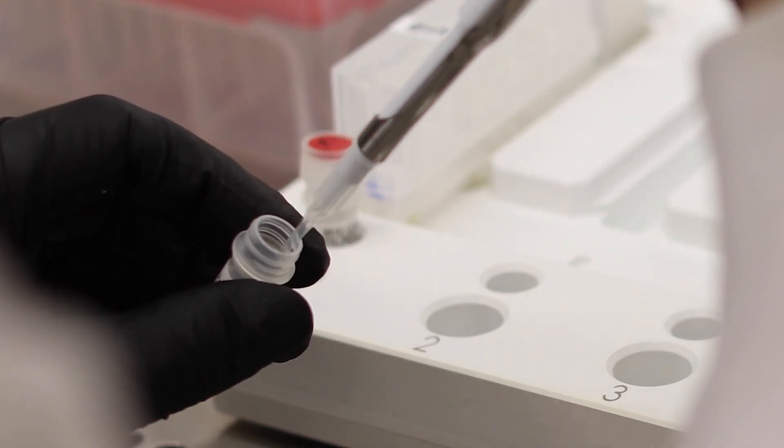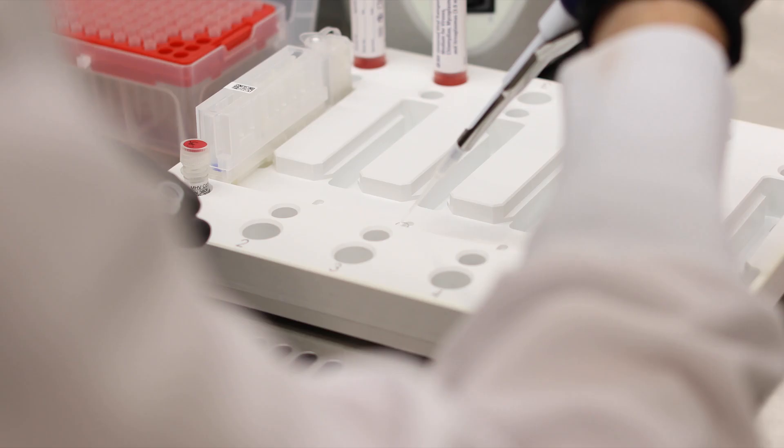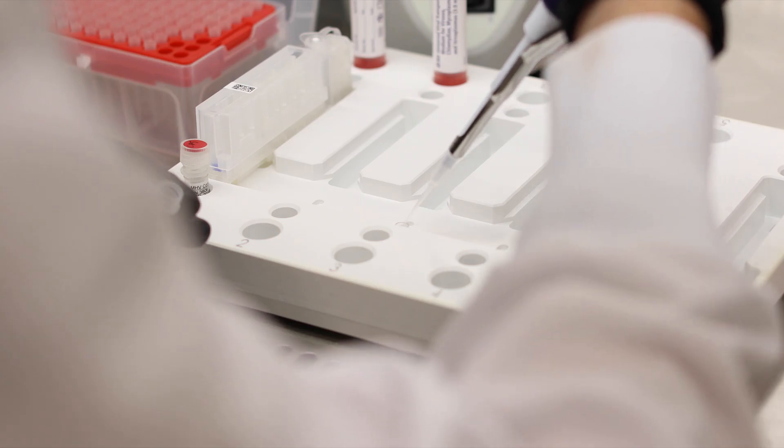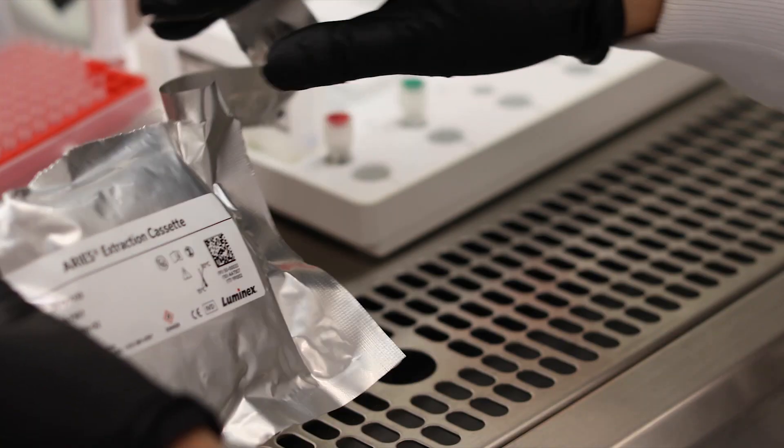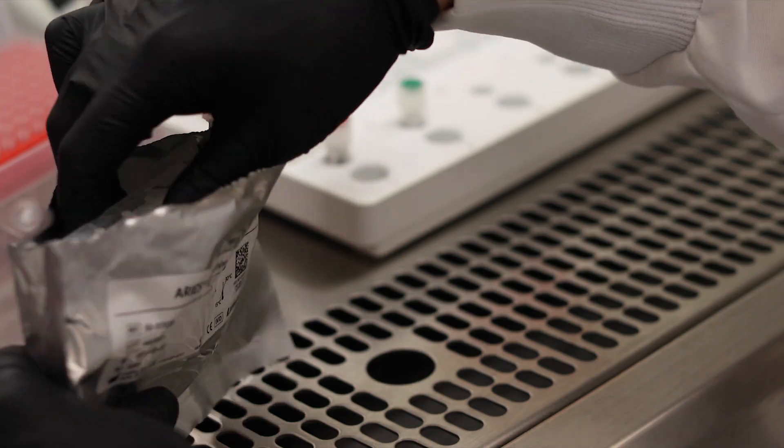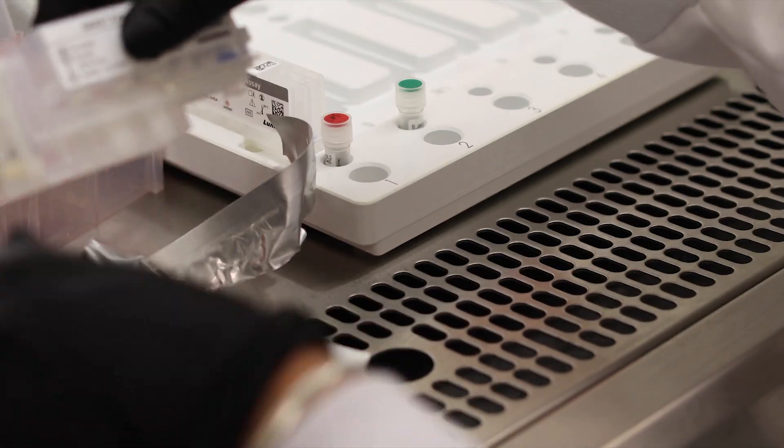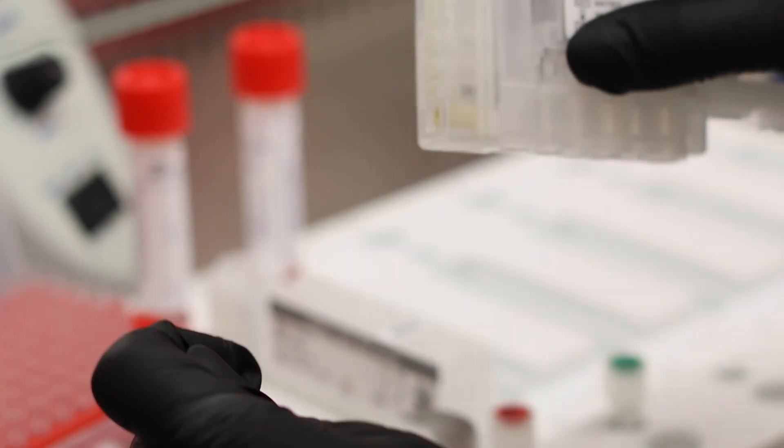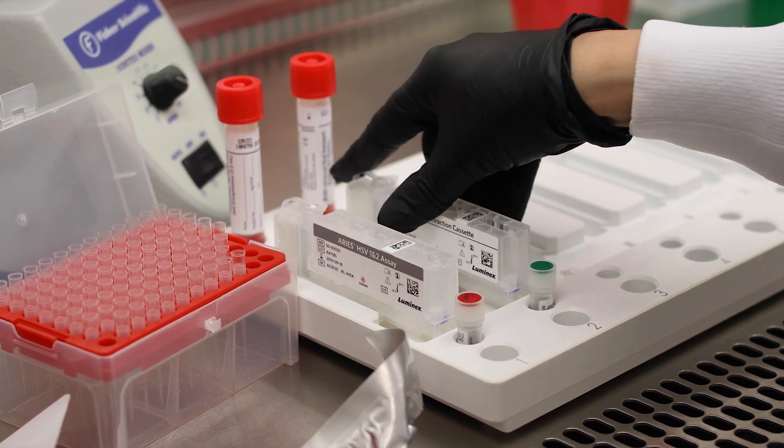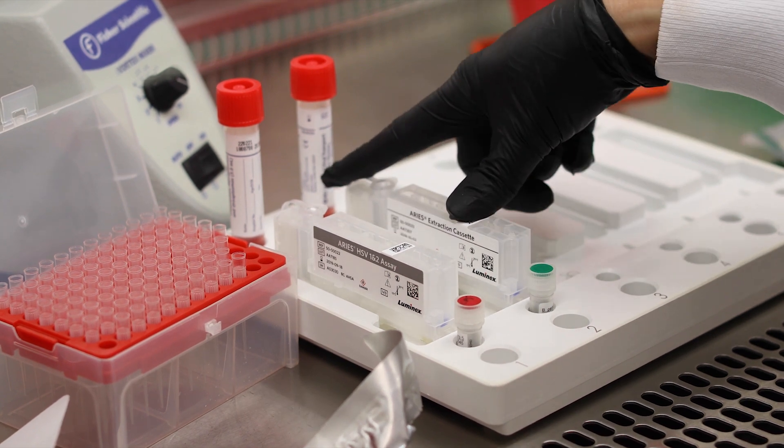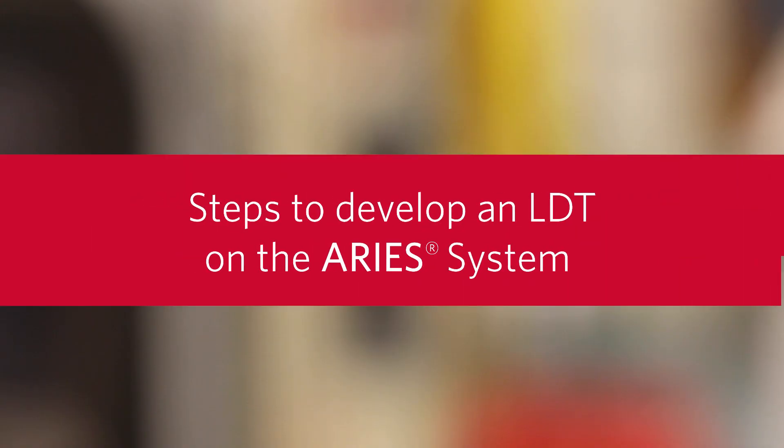Once you have developed your LDT, running the assay is very similar to running an IVD assay with the only difference being the addition of the primers or primers and probes to the ready mix tube and then fastening it to the Ares extraction cassette. In this video we will demonstrate the steps to create your LDT on the Ares system.